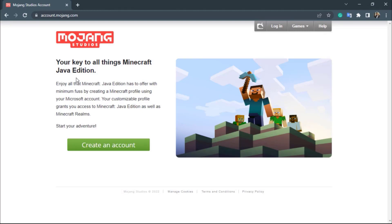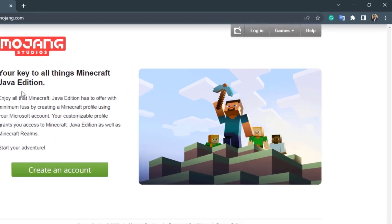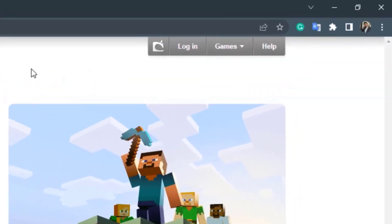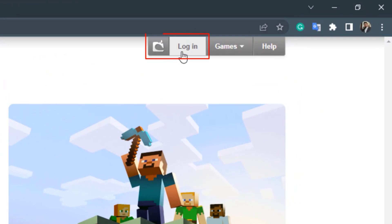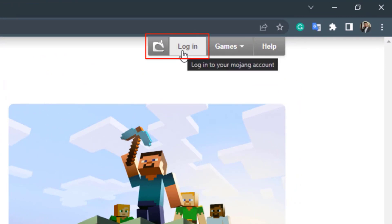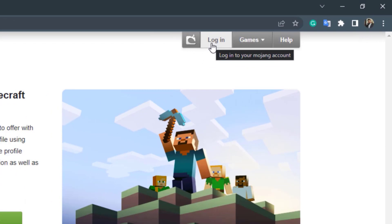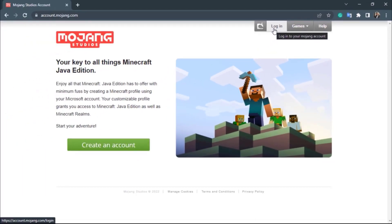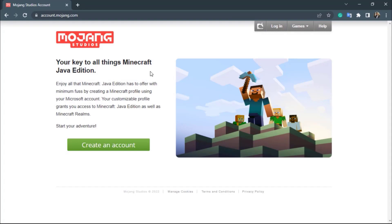If you already have a Mojang account, on the top right-hand side you will see a button called 'Login'. You can click on login to sign in to your Mojang, Microsoft, or Minecraft account. But in this video, I am going to show you how to create a Mojang account.